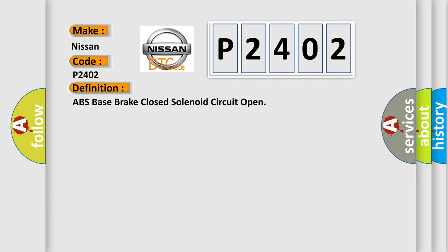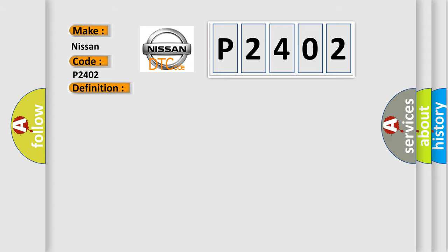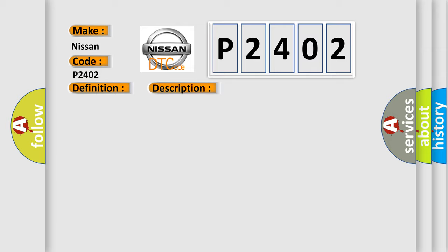And now this is a short description of this DTC code. Ignition on, ignition voltage is greater than 10 volts. This diagnostic error occurs most often in these cases.